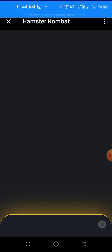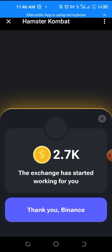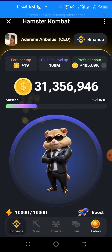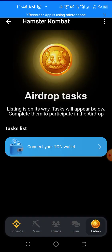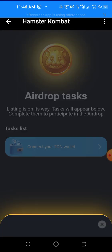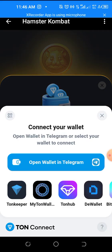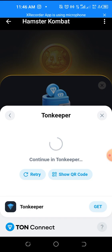Going back now. I'll click Airdrop, then Connect Your Wallet, then Connect Your Ton Wallet. I'm picking Ton Keeper.